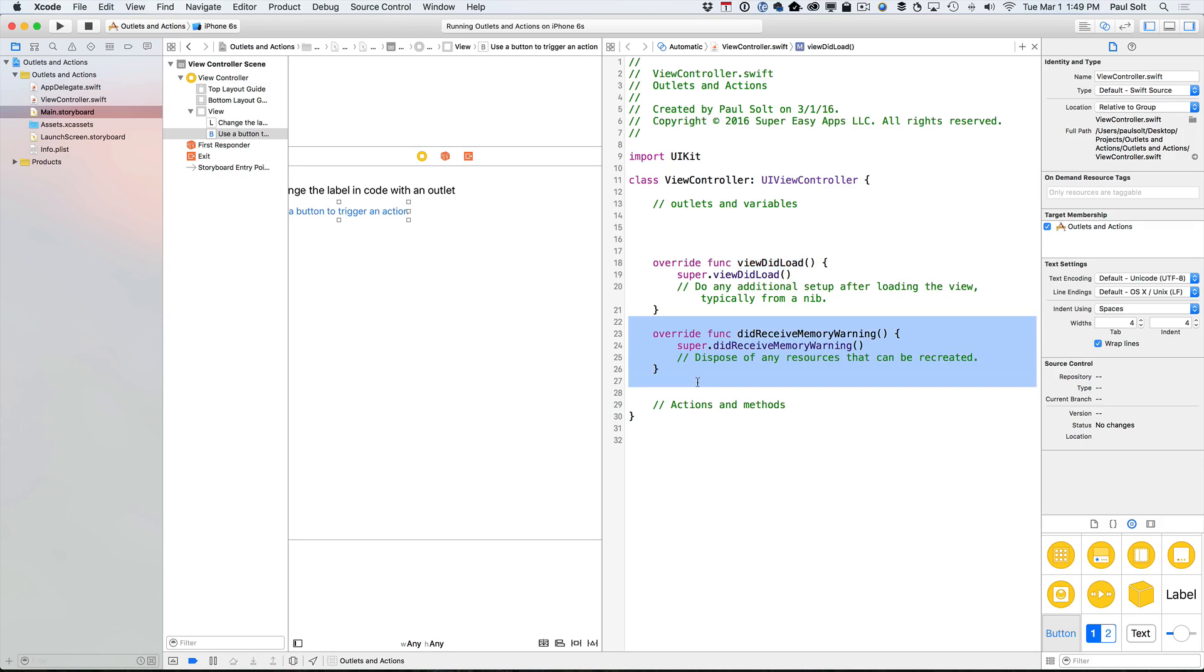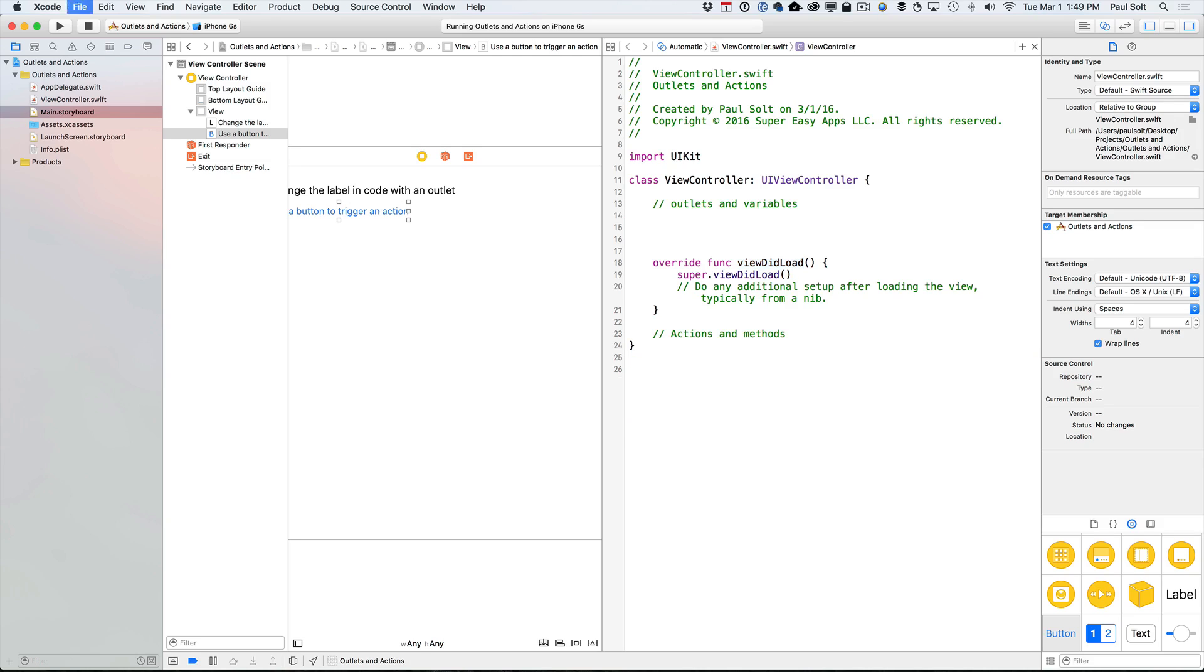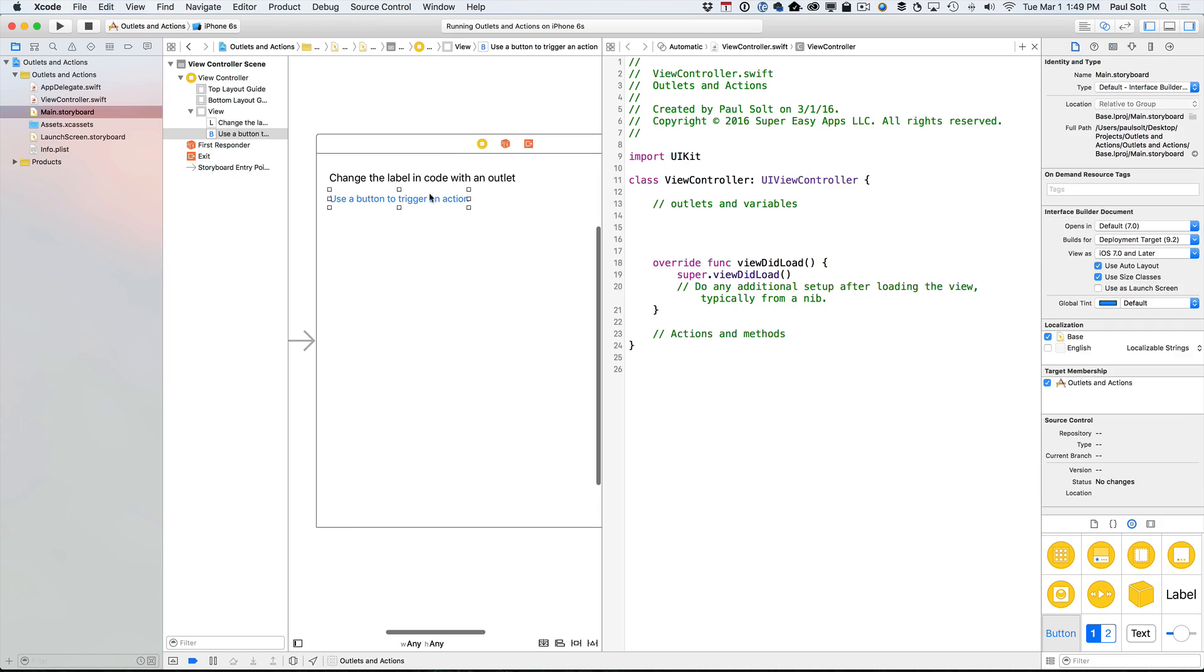I like to have viewDidLoad as the first method here. And this is sort of the order. Now, we don't need this method. You rarely ever use it. So you can go ahead and get rid of it. It's just going to take up space. And you're almost never going to use it unless you're working on a production app. You might use it, but most likely you won't.